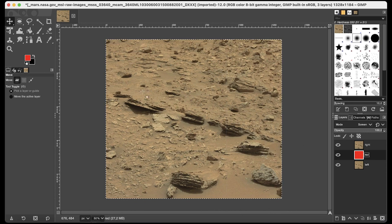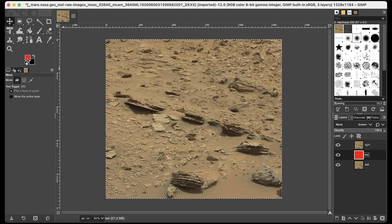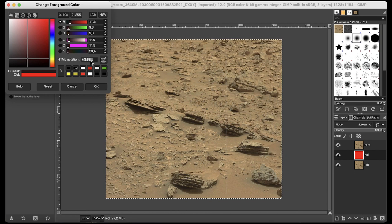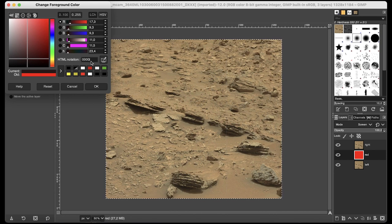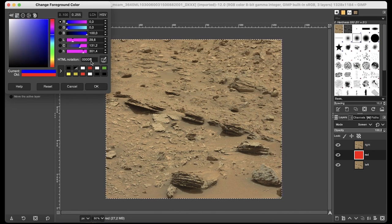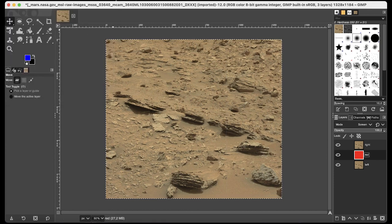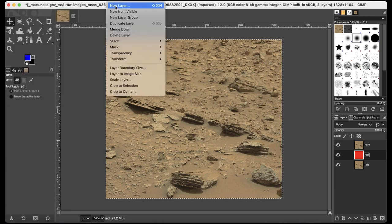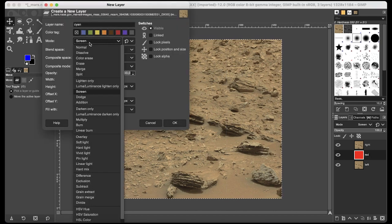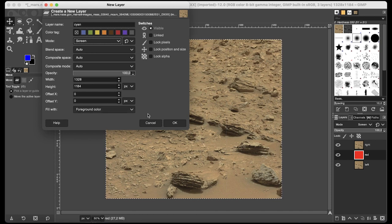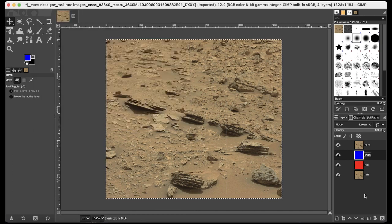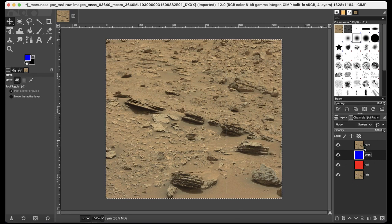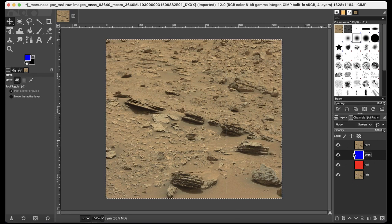Now produce a blue one just by changing the foreground color again and using the code 0000FF. To produce the layer again click on layer, new layer. I will use the name cyan. The mode is screen. And fill with foreground color. And now it's produced. We have four layers now. But we have to put them in order.